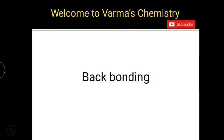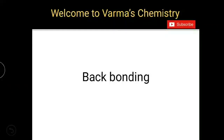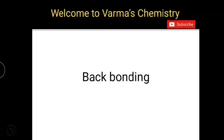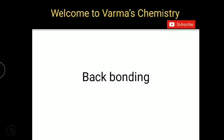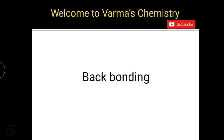Hello students. Welcome to Verma's Chemistry. In this video you are going to learn what is backbonding and what is the effect of backbonding on the acid character of boron trihalides.